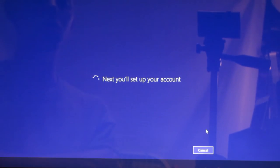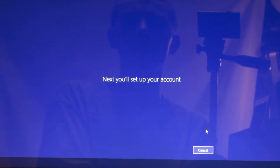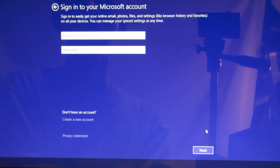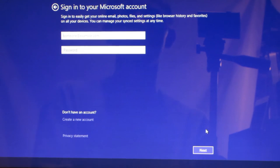Next you'll set up your account, you sign into your Microsoft account so go ahead and do that. If you don't have a Microsoft account you can create one from this very screen.